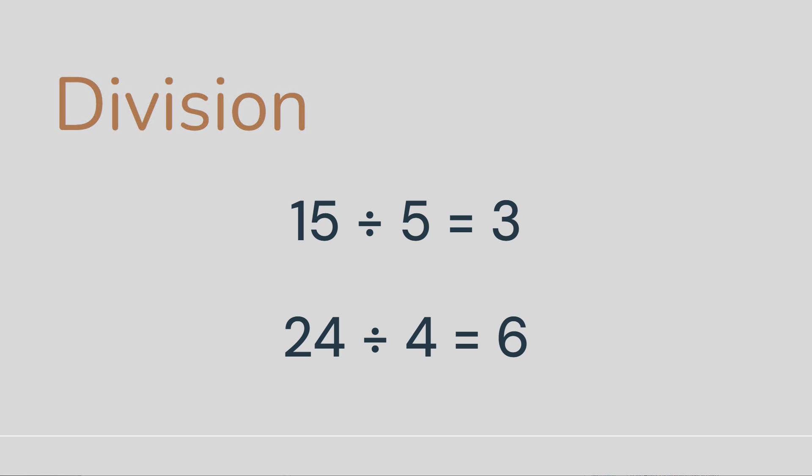So typically when you're doing math, you'll see the division operator written like this, where 15 divided by 5 is 3, 24 divided by 4 would be 6.